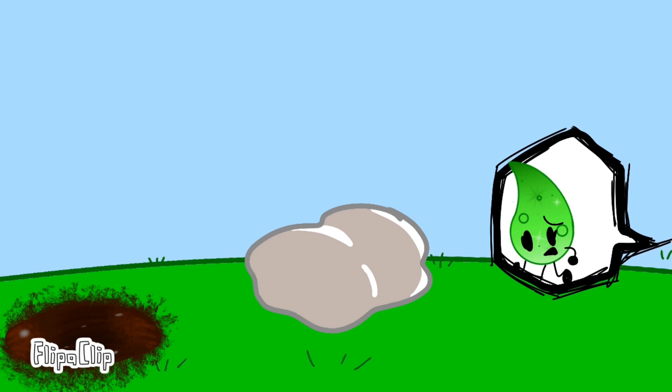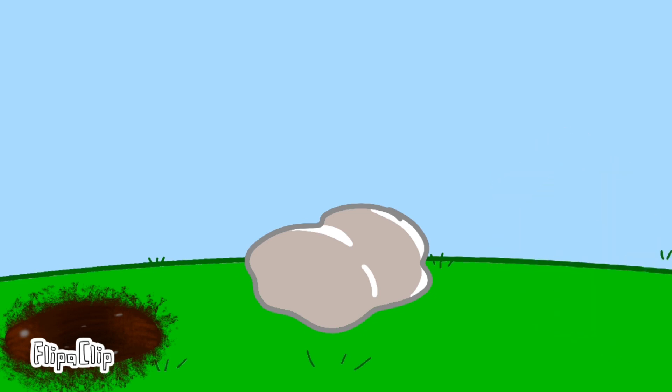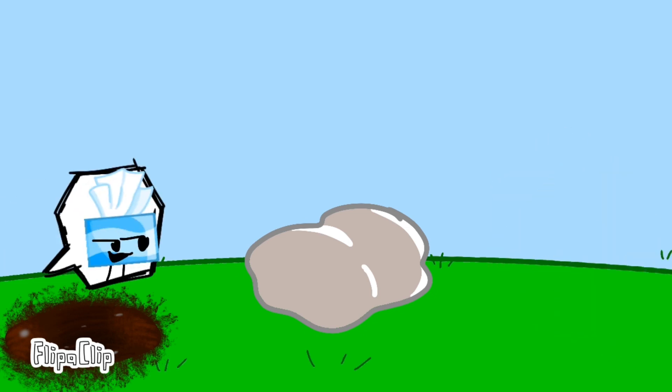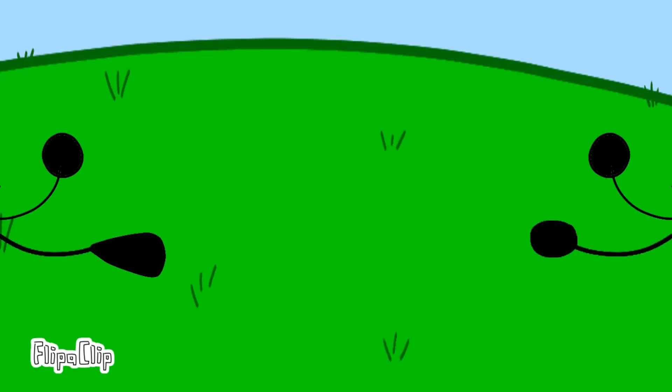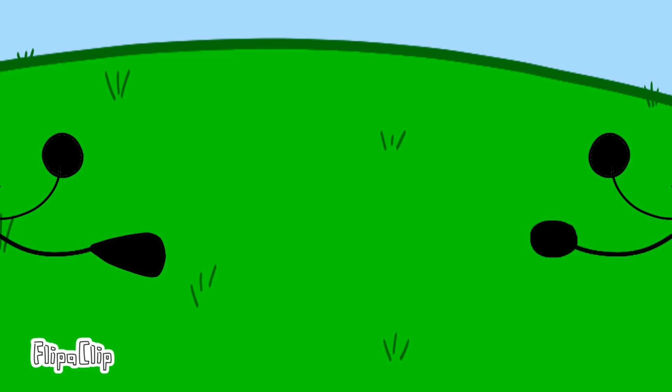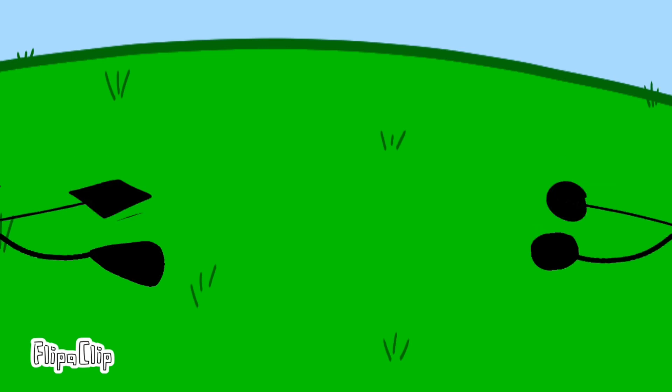There's only enough for one of us. Maybe we should rock, paper, scissors for it. Rock, paper, scissors, shoot! Yay!